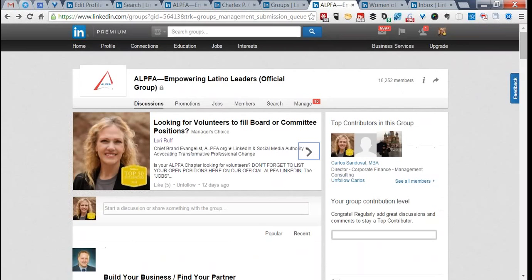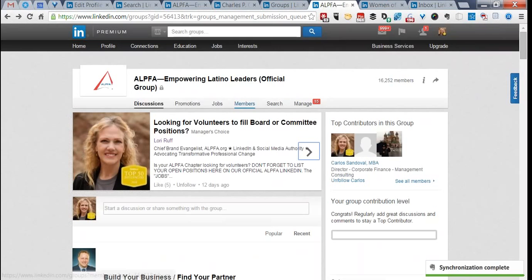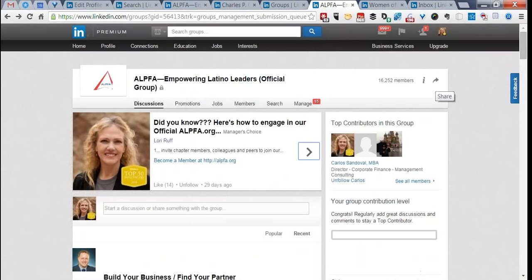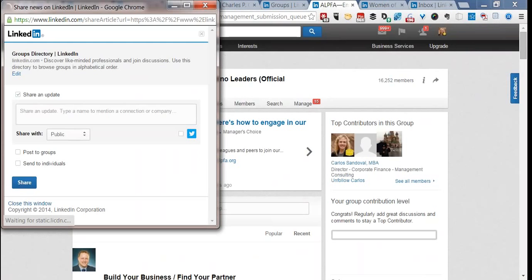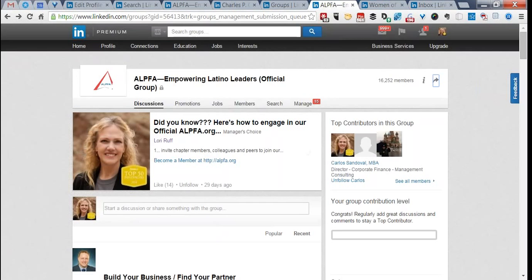At the top of the group you'll notice our logo, the name of the group, a navigation bar, and as a manager I have an extra 'Manage' tab. You can see the number of members; clicking it takes you to the members tab. There's also an 'i' button for information and settings, and a Share button. If you'd like to share this group with your network, click Share and write something about the group. You can post this to other groups, but use caution — some groups don't allow recruiting, and you can only join 50 groups on LinkedIn.